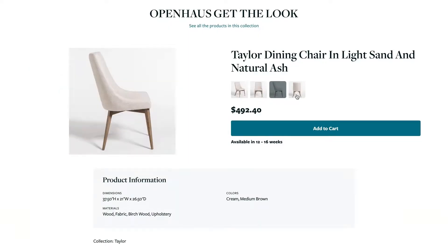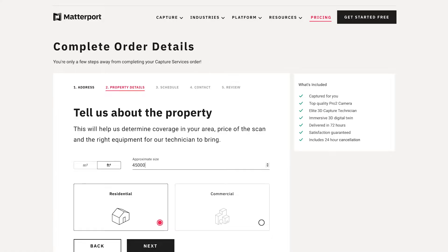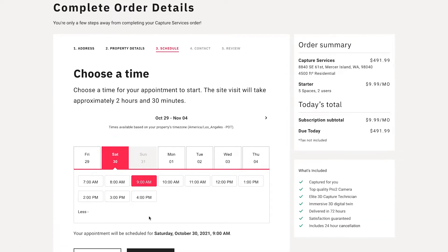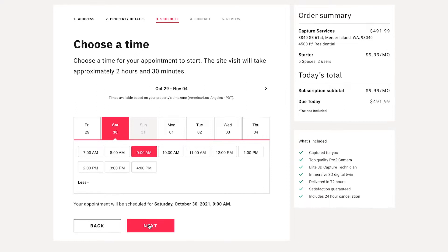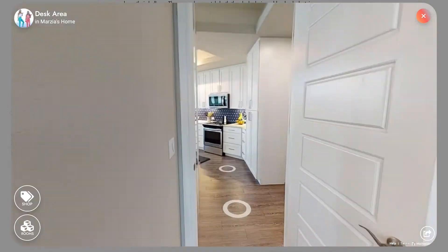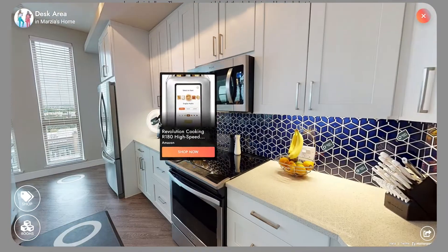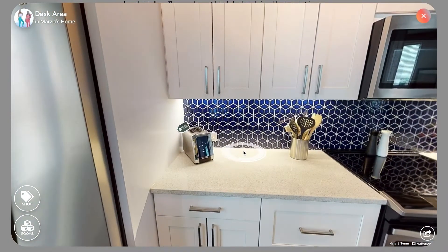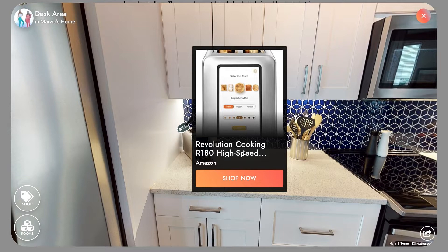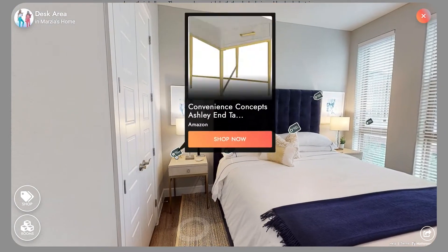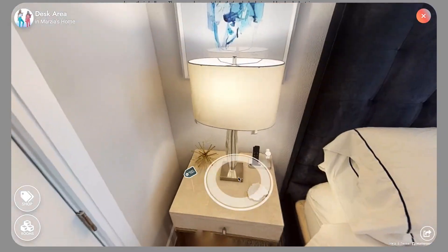We're currently using the Matterport capture services on demand. That makes it really simple for us to help these people create home tours and share them via Open House. We use Matterport's API and SDK to make product data available and up to date inside of a virtual tour.